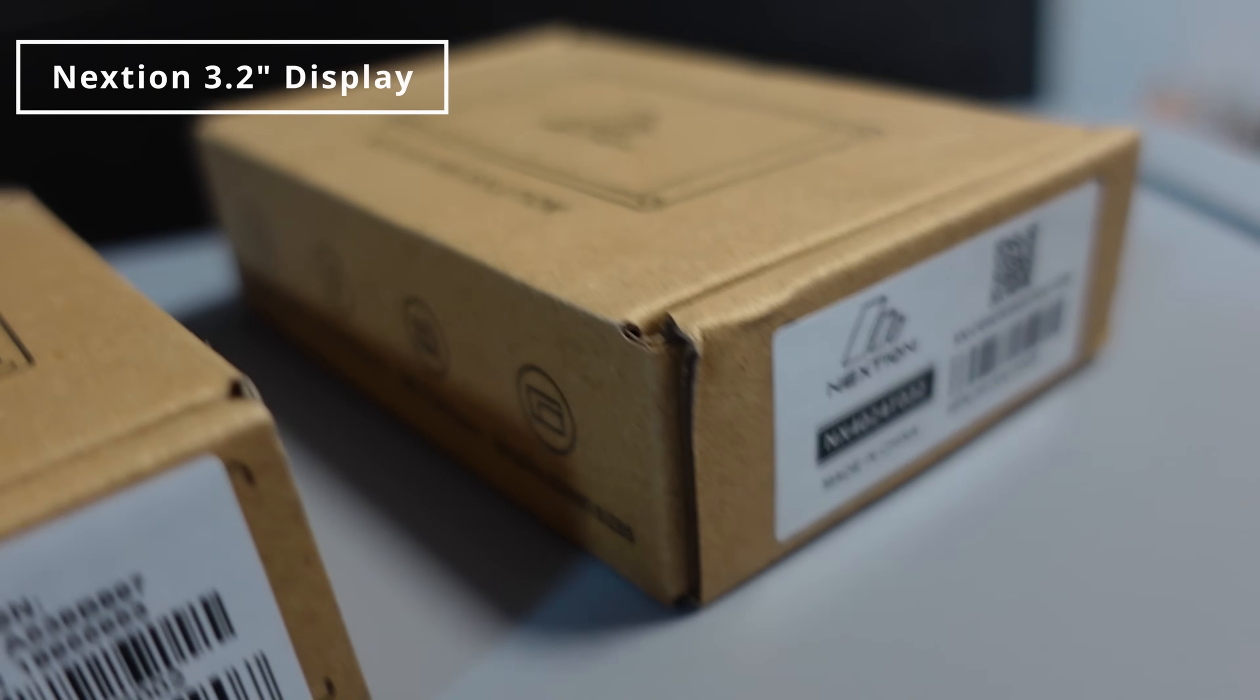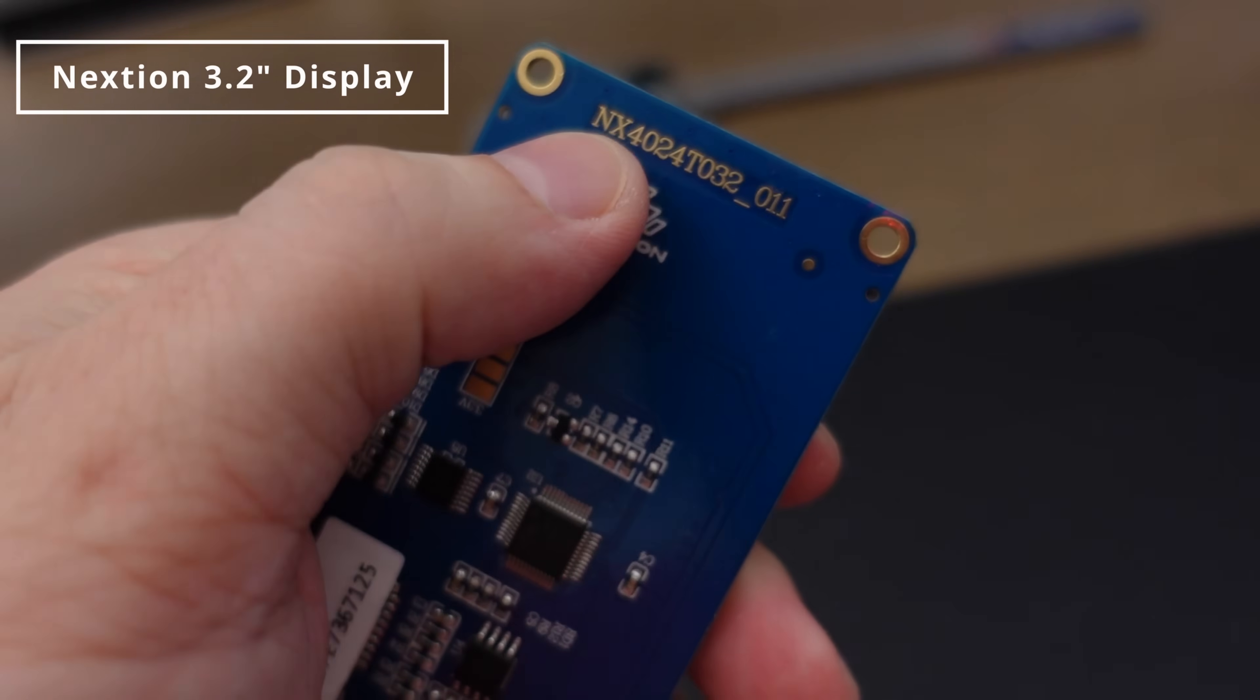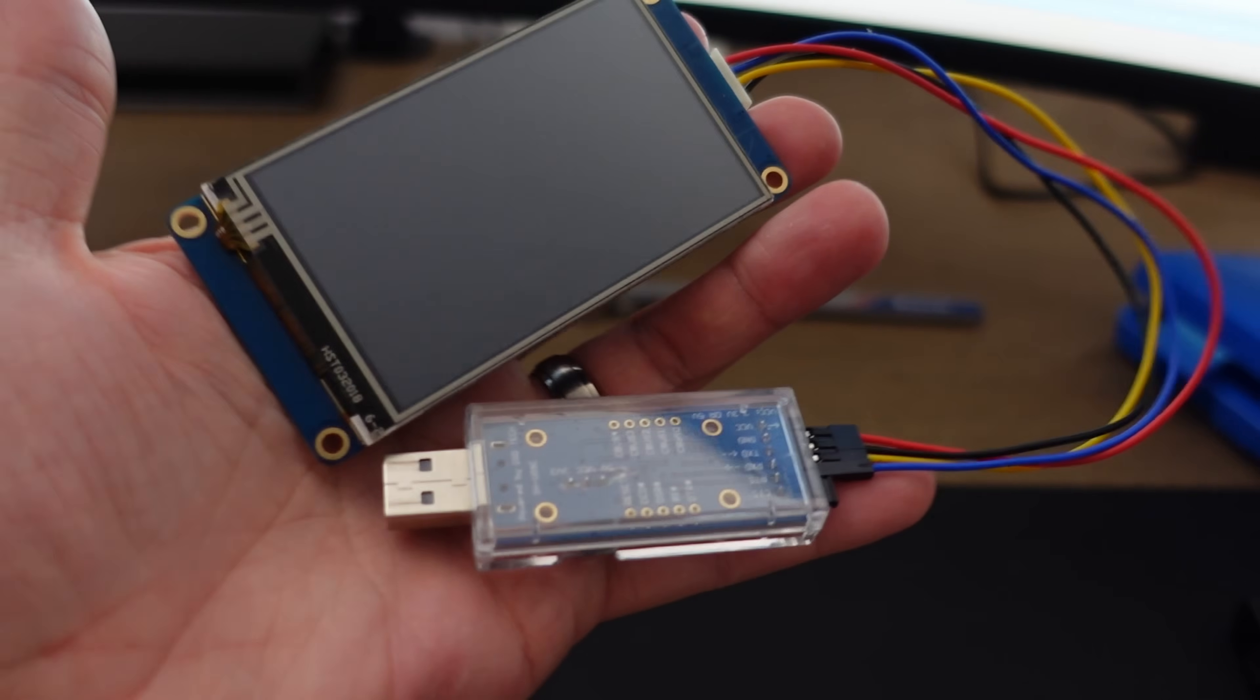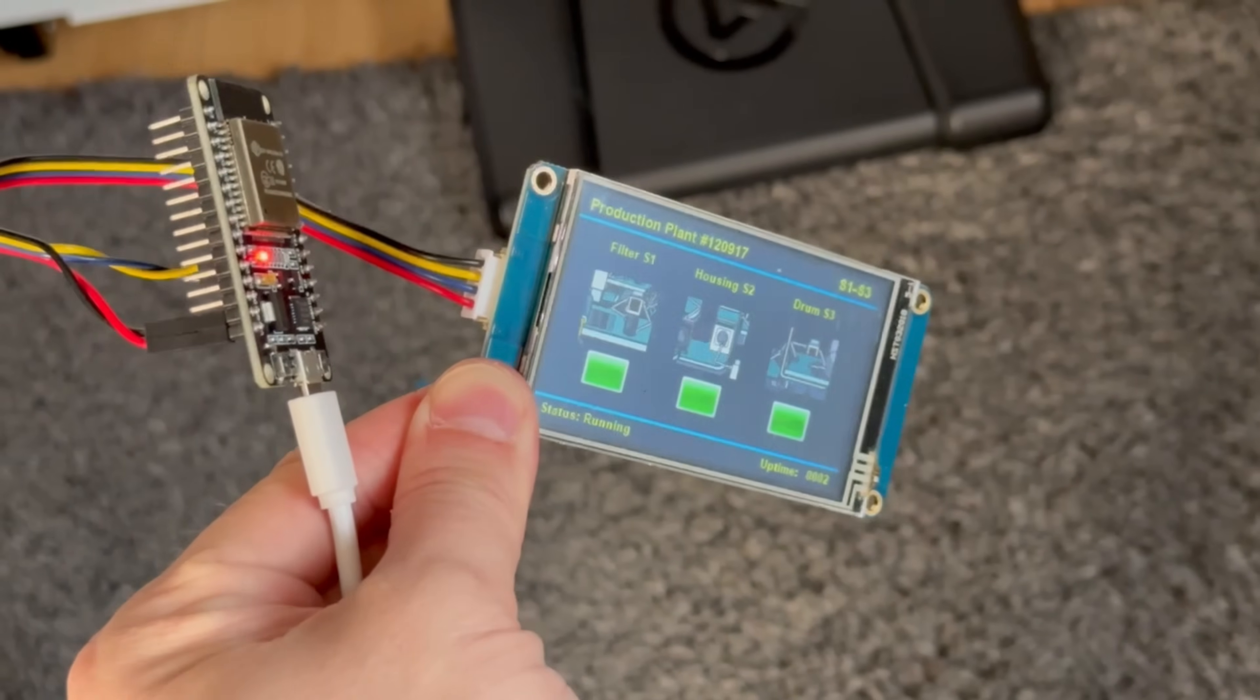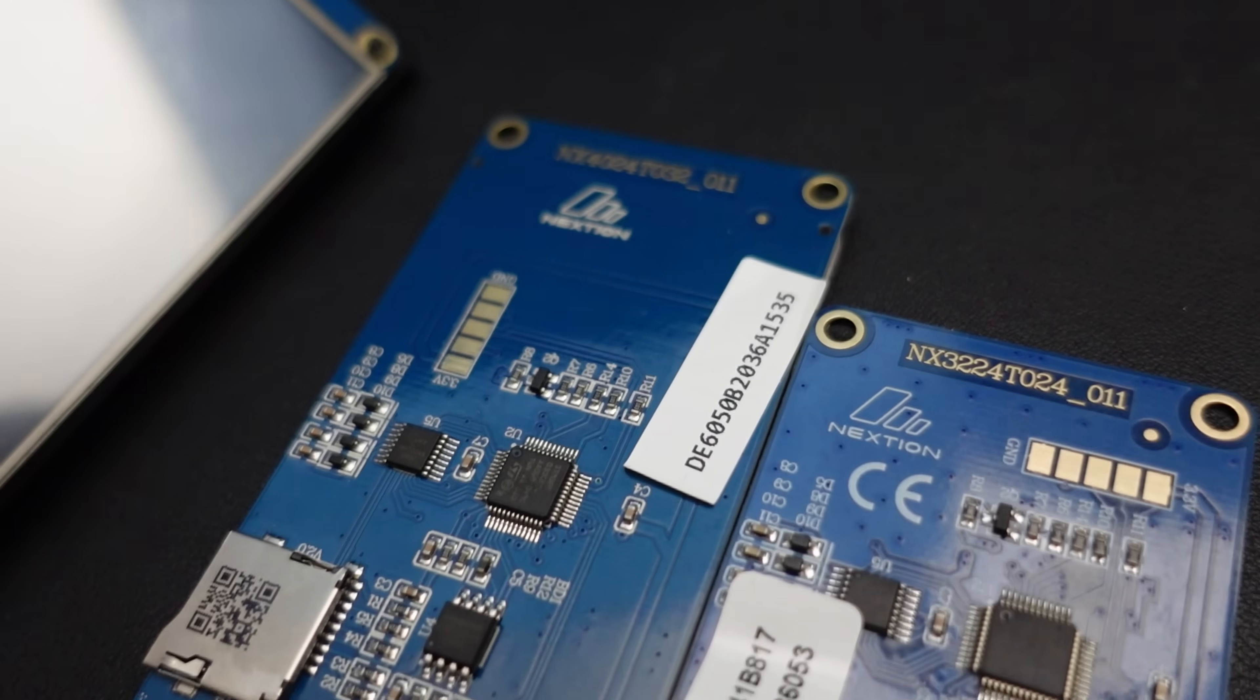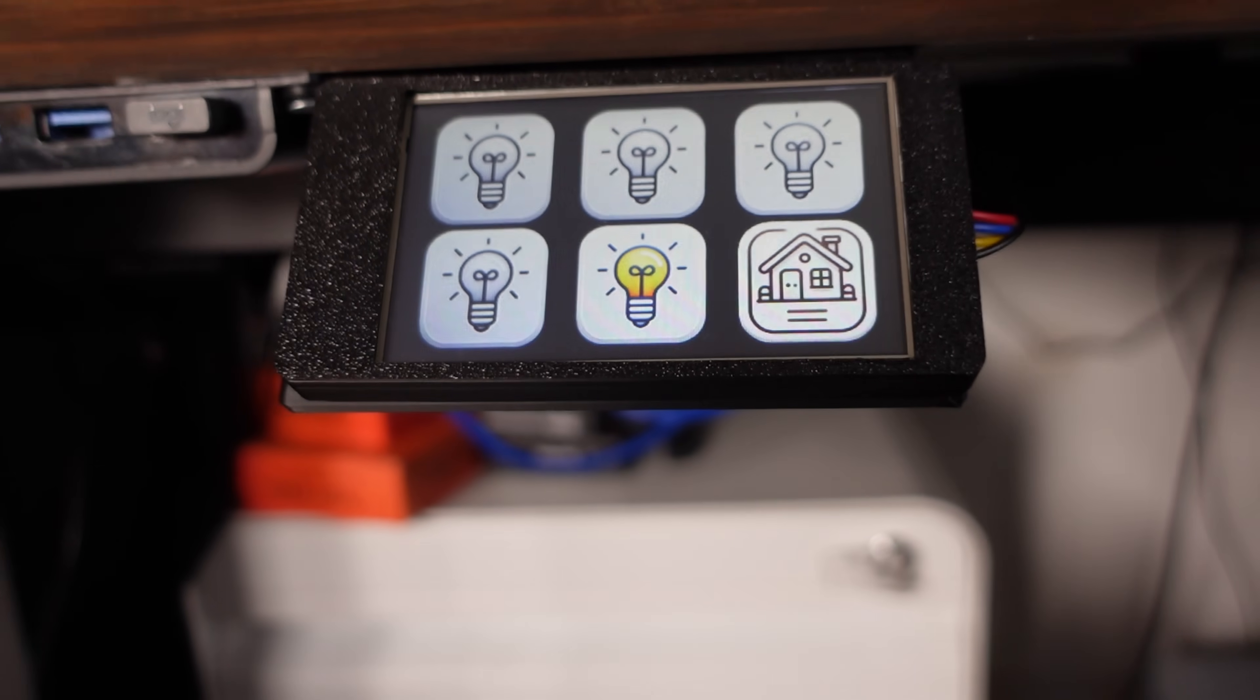The main component that I'm using in this project is this little 3.2 inch Nextion TFT display and you can pick these up directly from Amazon or over at Itead. The display is available in a range of different sizes but the one that I'm using is the 3.2 inch, you can also find a 3.5, a 2.4 and some of the bigger and some of the smaller ones but the 3.2 is the one that I'm using.